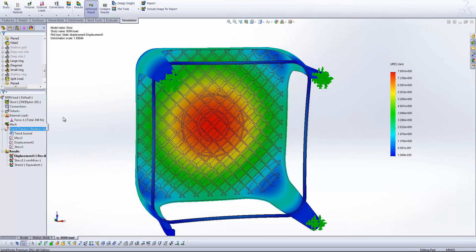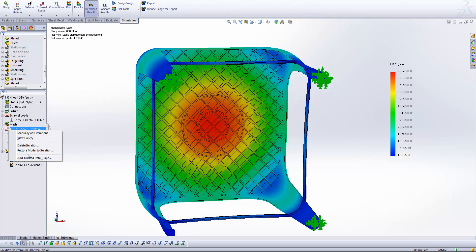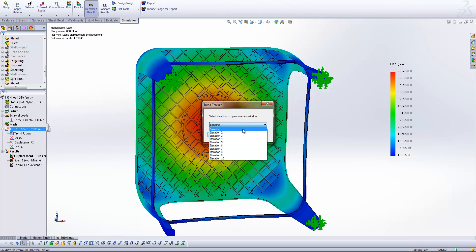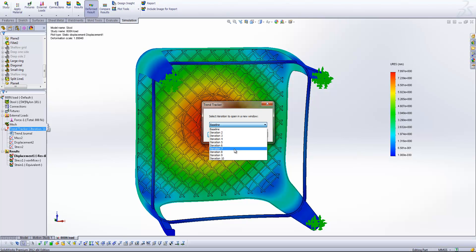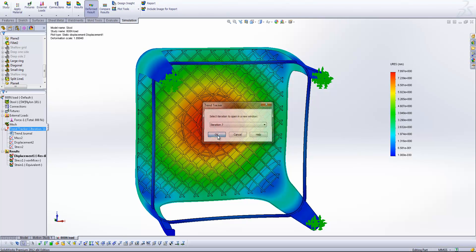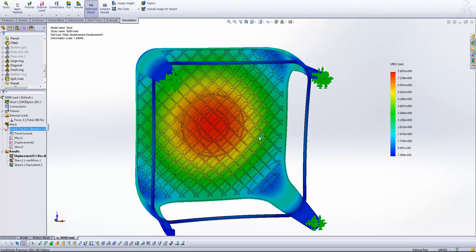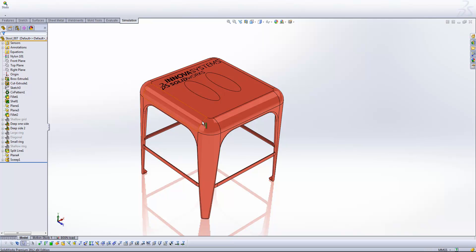And then one final thing that I would really like to draw your attention to is the opportunity for us to restore model to a previous iteration. So if I select this item here, you see we get a drop down list of all the previous iterations that we conducted. So if I switch back to iteration seven, for example, you'll see that SolidWorks now opens up the model at iteration number seven.